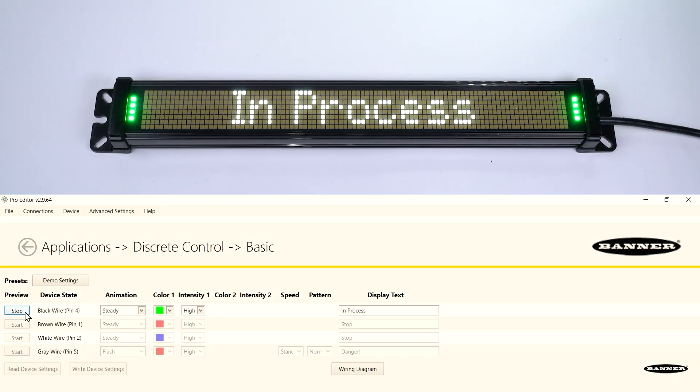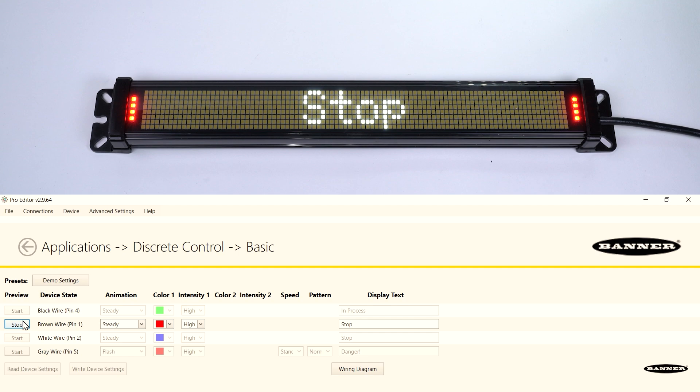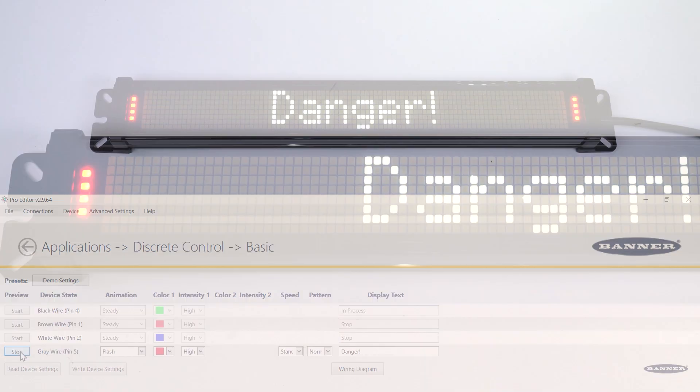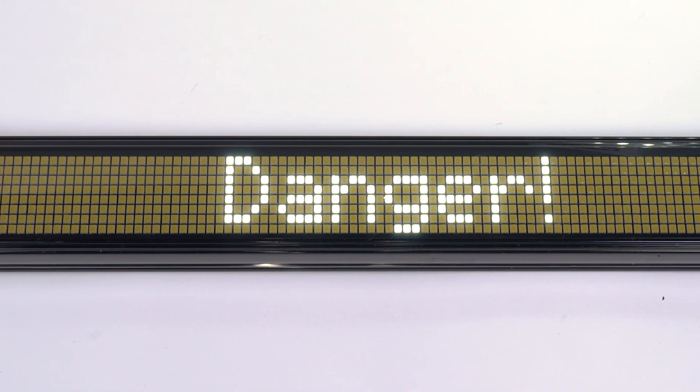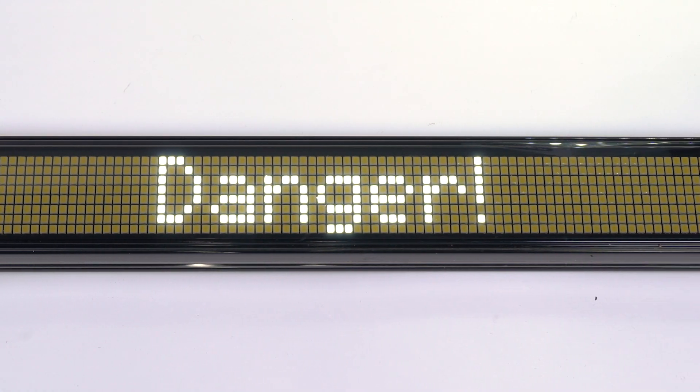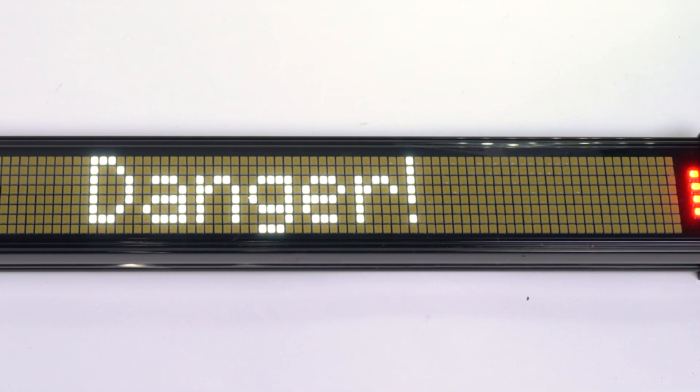In this video I'm going to go over how to set up a configuration for the SD50 status display using the discrete control function.